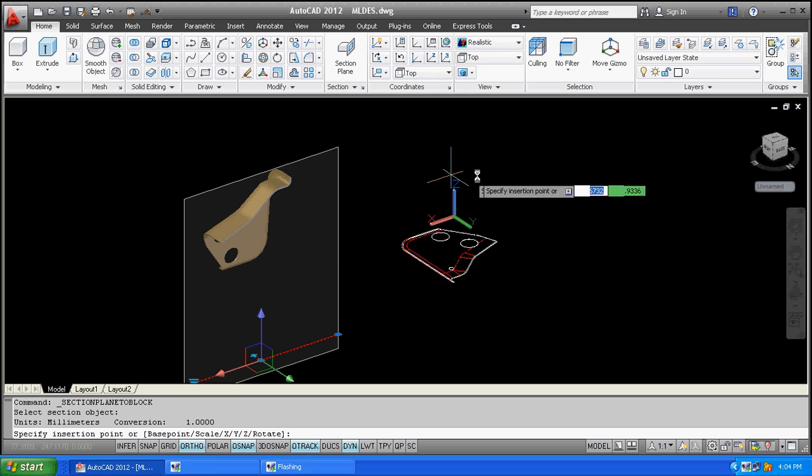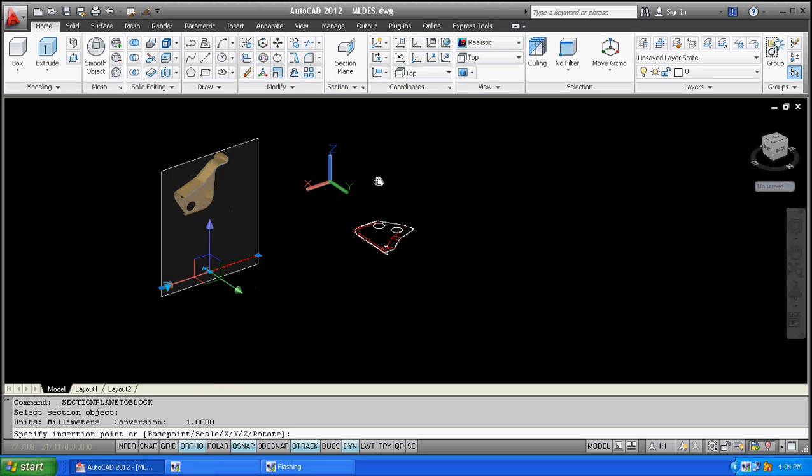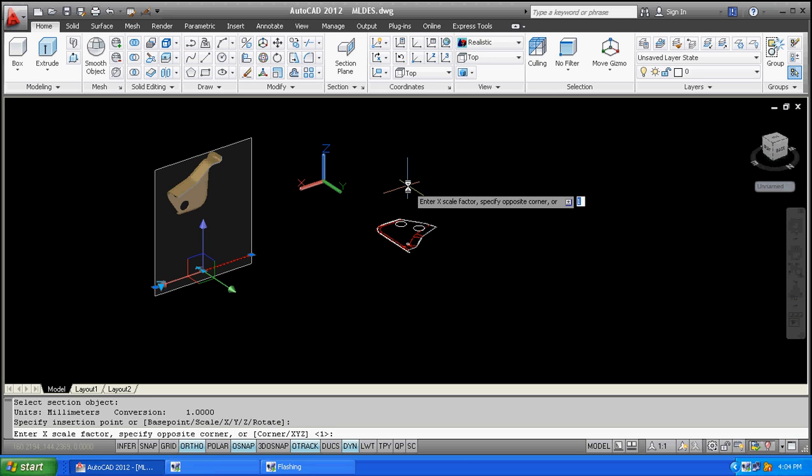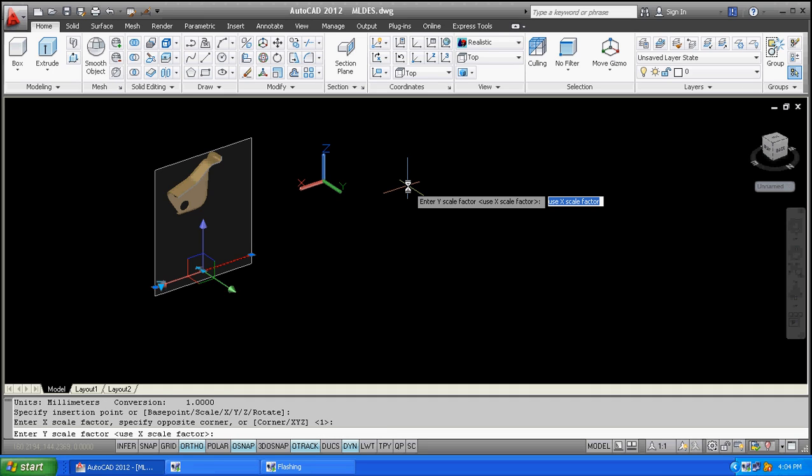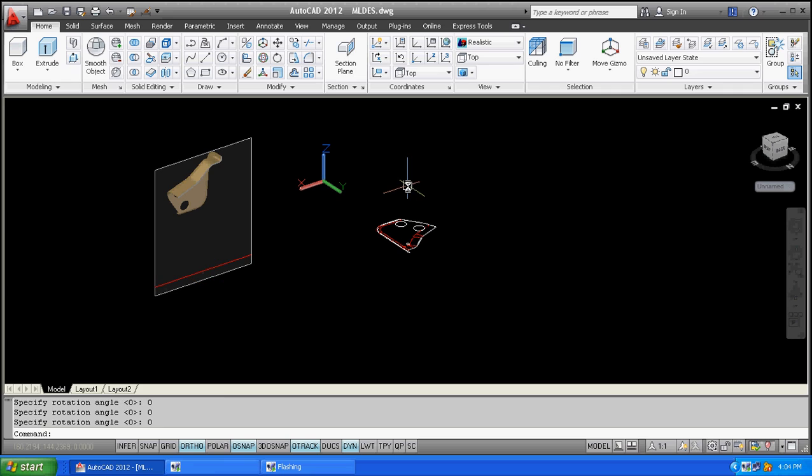Click on 2D and say create. Here is your section view. Specify the intersection point, I will specify it here. It's asking for the X scale, which is 1. Y scale is the same as X scale, or you can type 1. The rotation angle is 0. I will click on the top view.